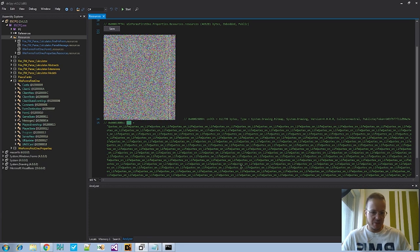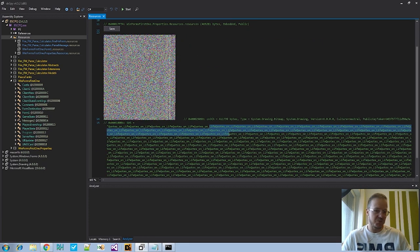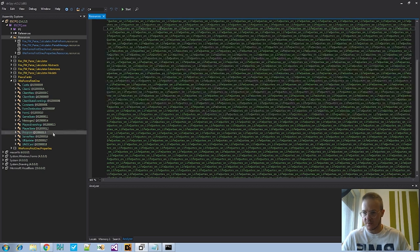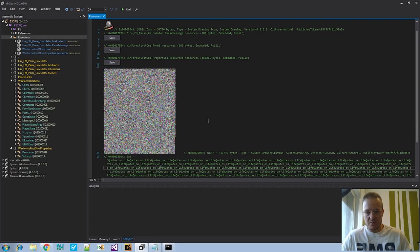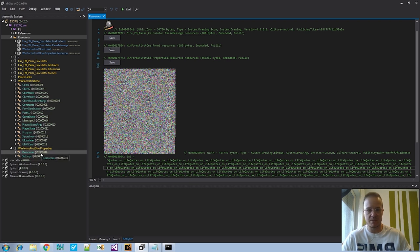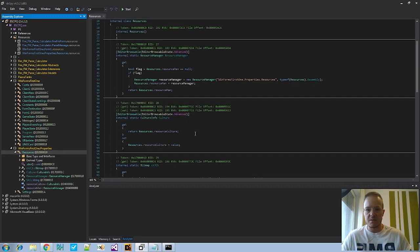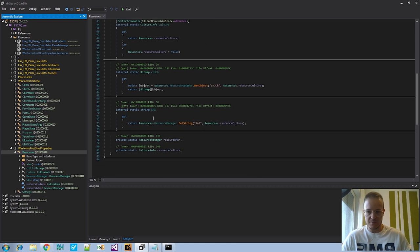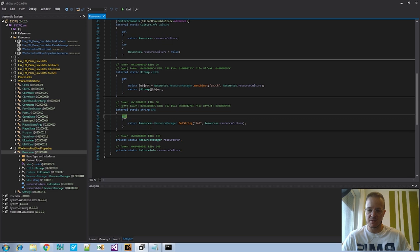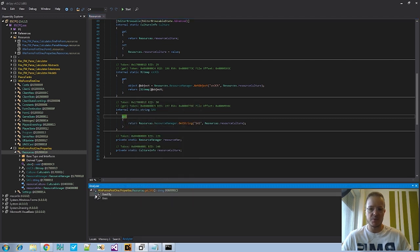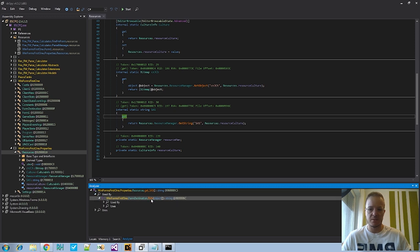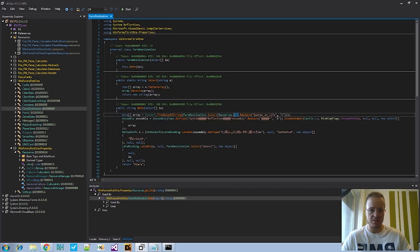Both of these are quite interesting because there's always a reason behind them — why would someone put a 'creates a life' string here? Now, you need to find the location in the code that uses these resources. Go into the properties — there's the resource manager for the .NET file — and find the getters and setters for the resources. That's the first way. There's the image and 'sas' (the quotes on life stream), then right-click Analyze and you'll find a method named 'rate' that calls this resource and does something to it.